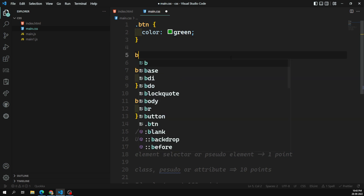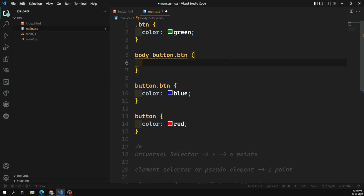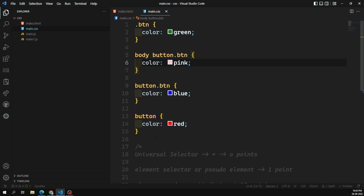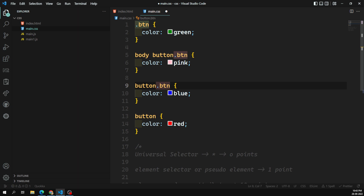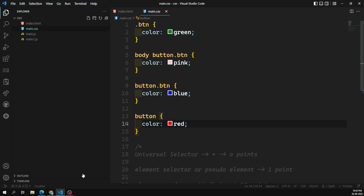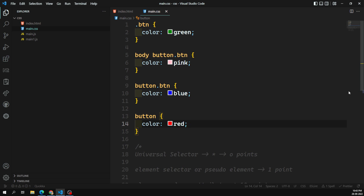Let's say I add 'body button.btn' with color pink. Here we have two element selectors — each carries 1 point, so 1 plus 1 equals 2 — plus one class selector which is 10 points, giving a total of 12. So comparing: 10, 11, and 12 — the 12 wins, and pink will be the applied color. Like this we can calculate specificity and determine which color will be applied.